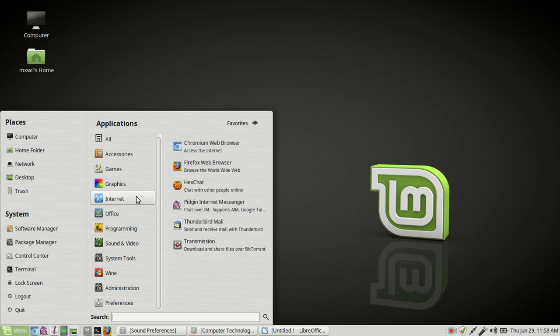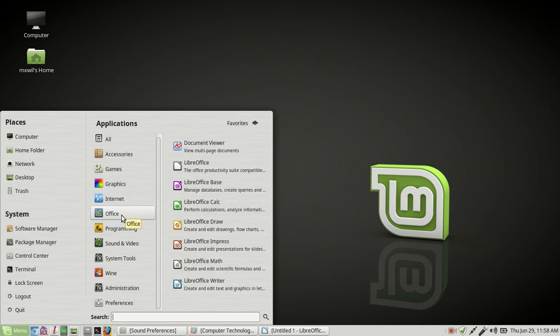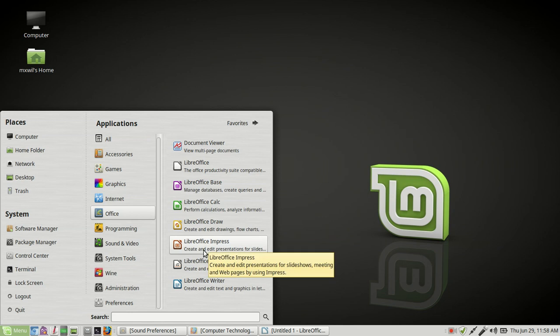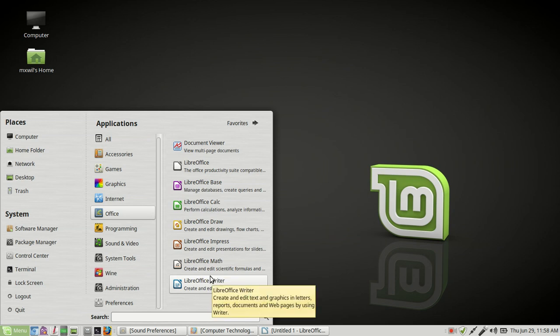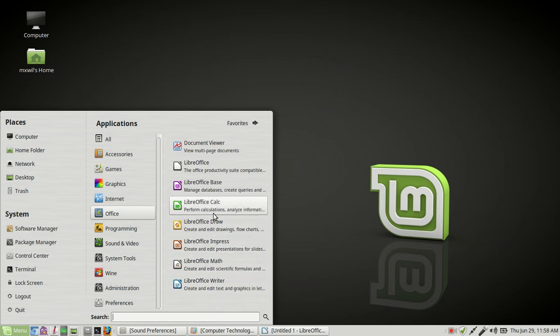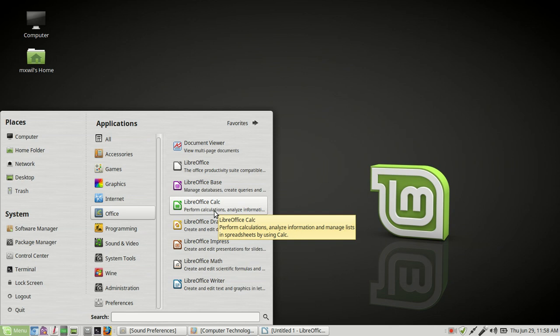For production software, we have Office or LibreOffice is what we have. And if you're familiar with Microsoft Office, this is basically the same thing, except these are free, what is known as open source software.